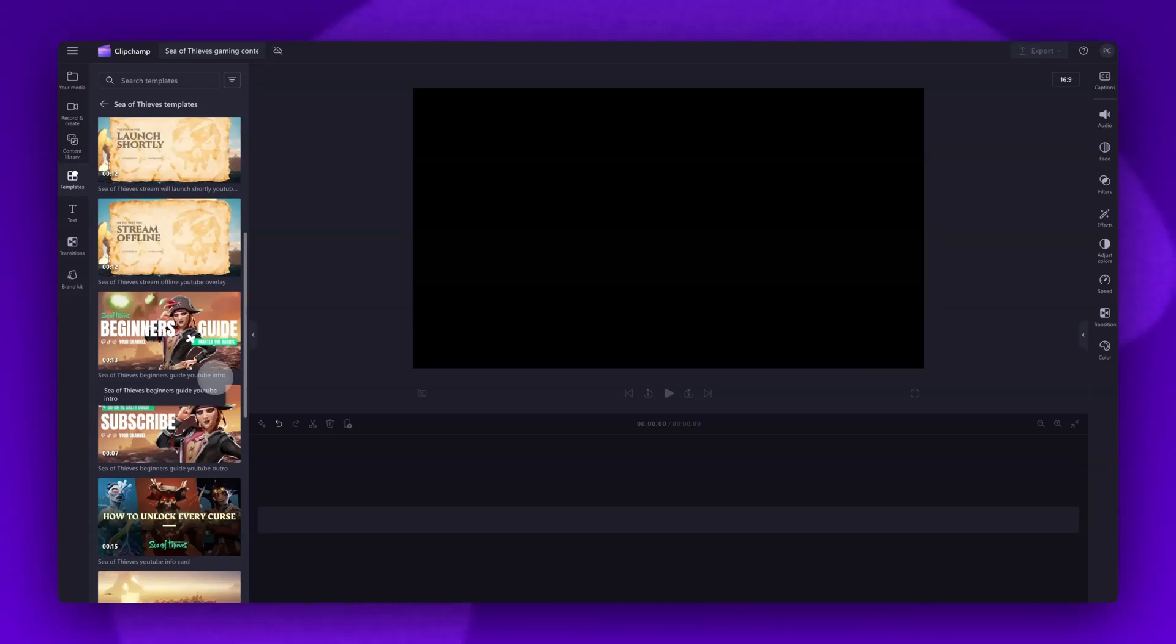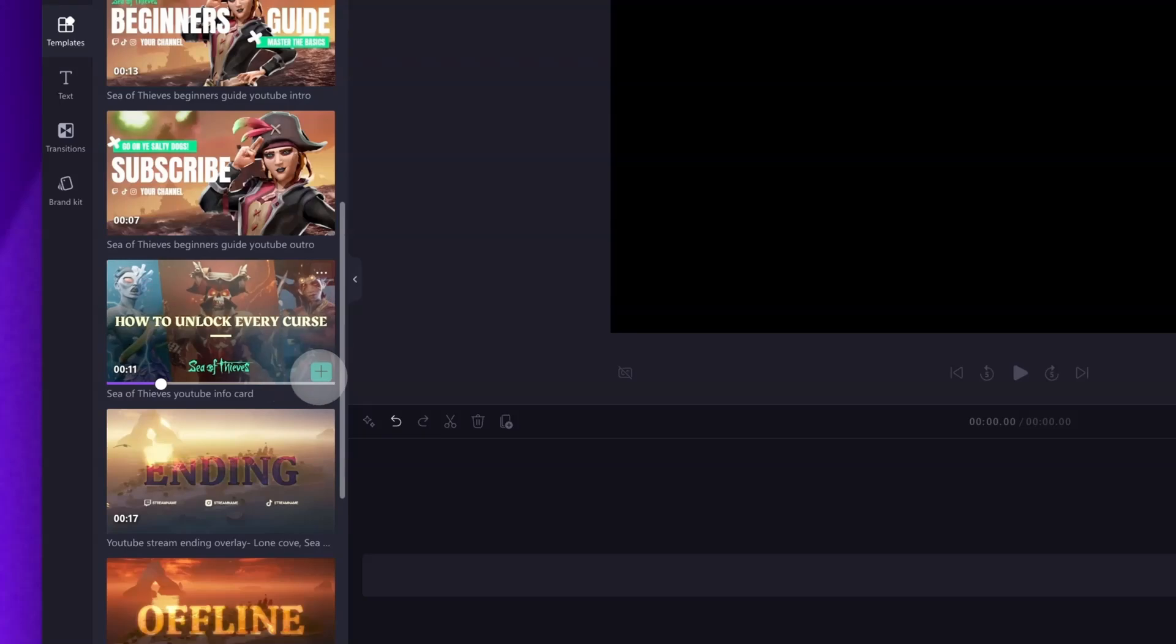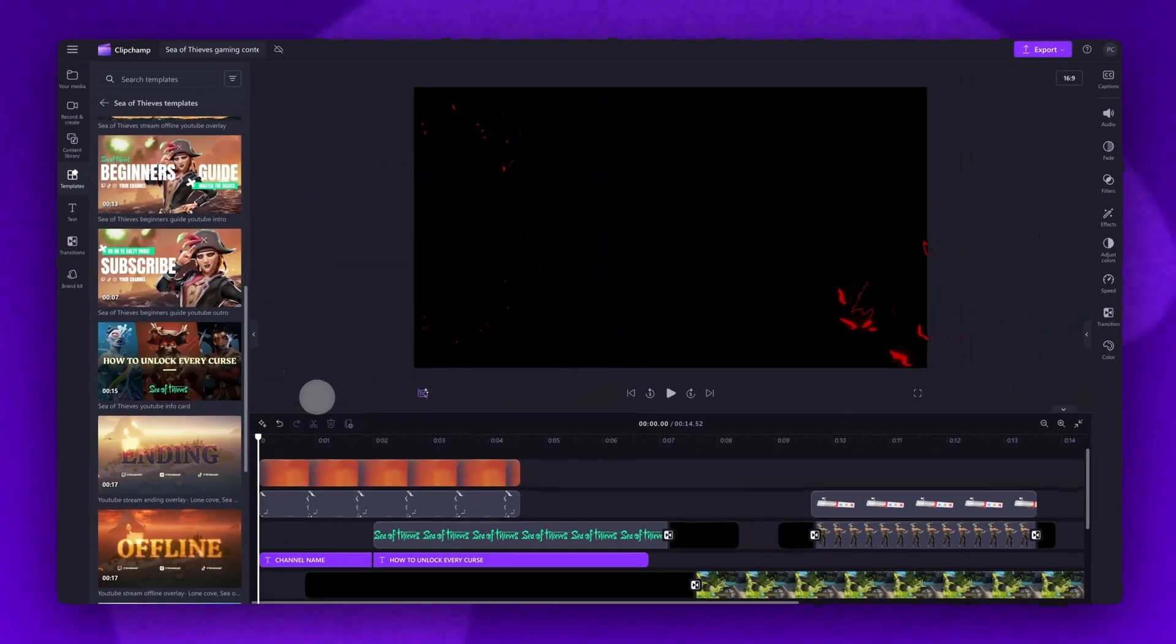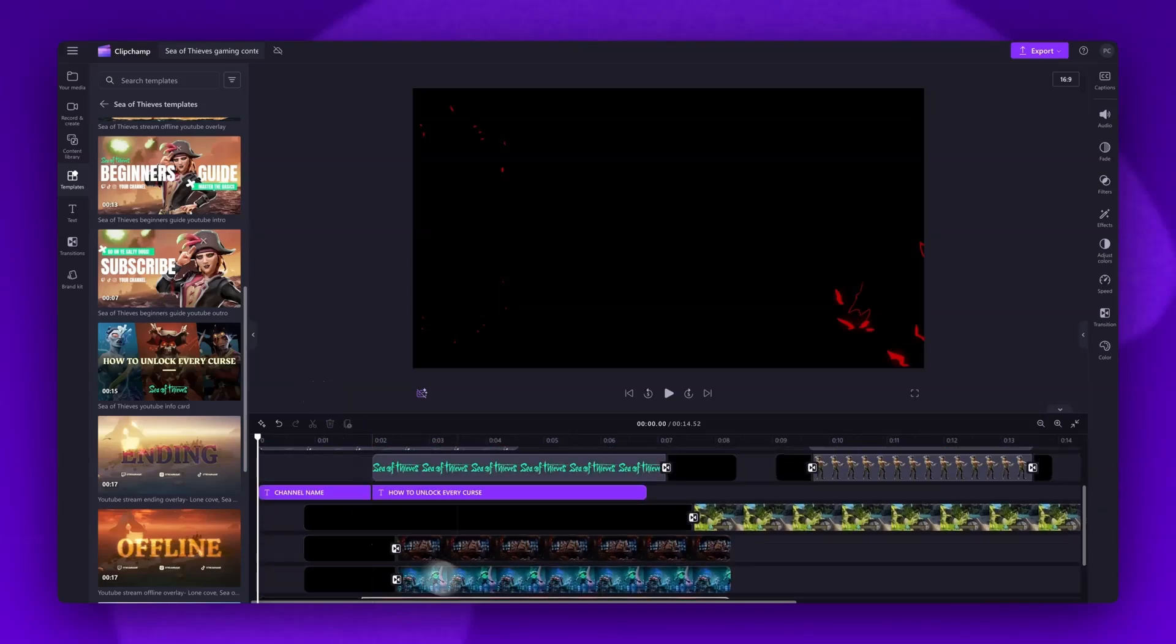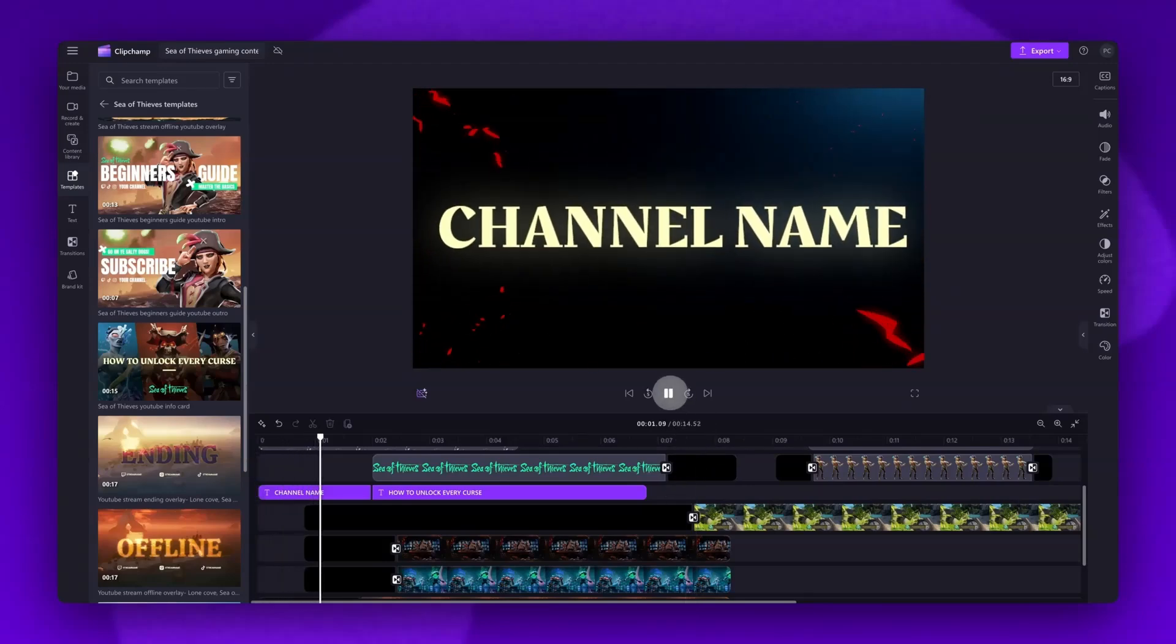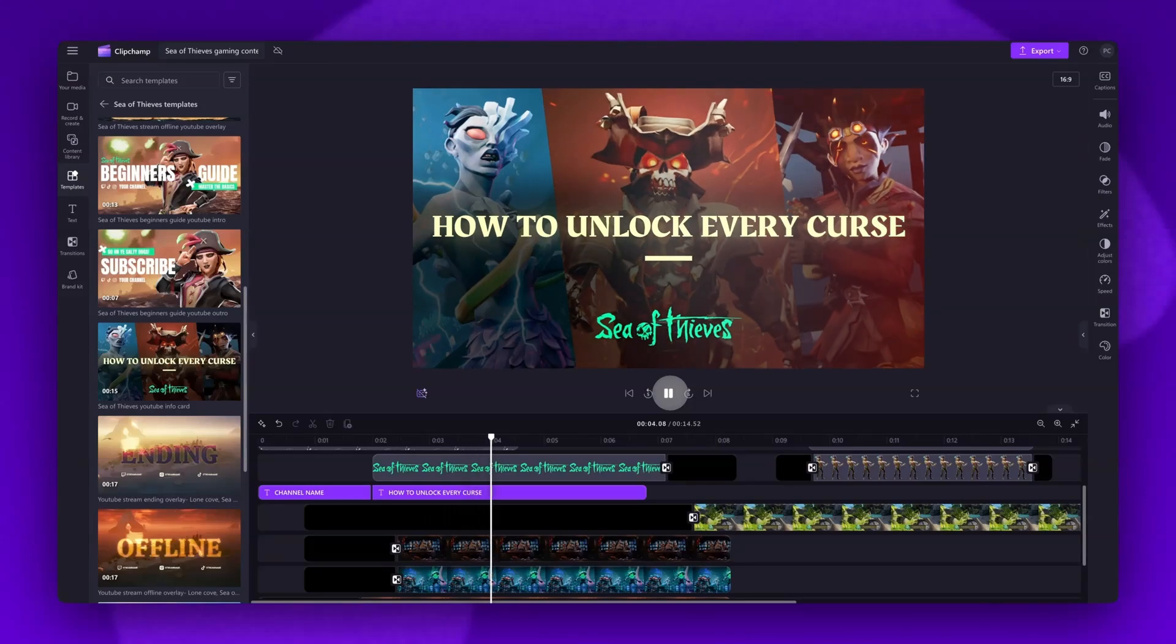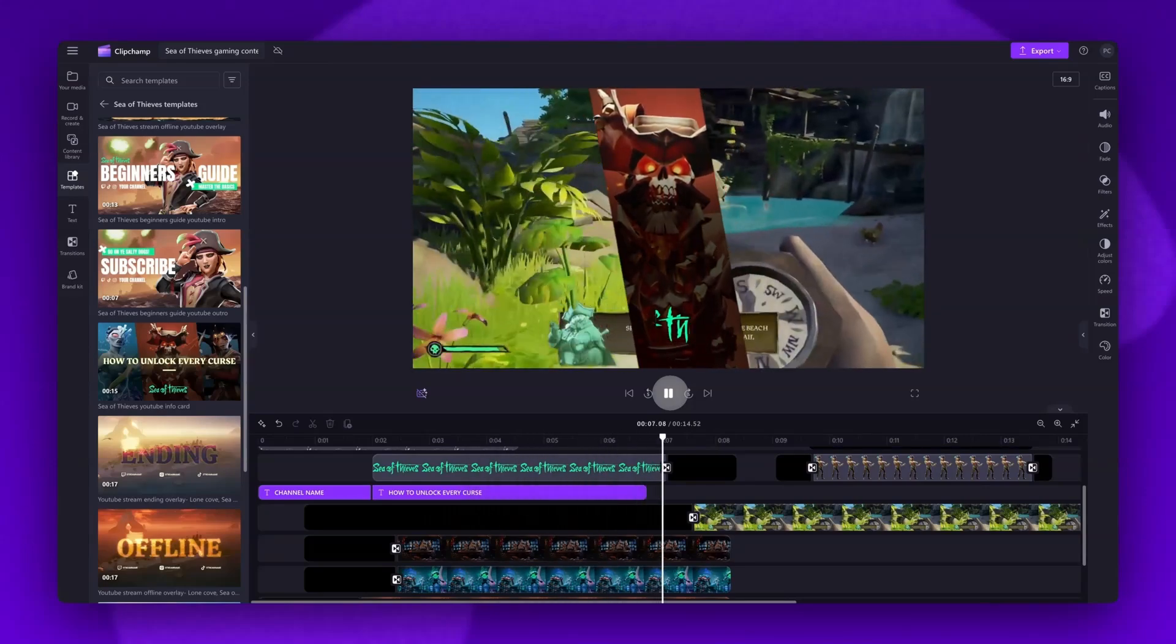When you've found the template you want to use, just click on the green plus button to add the template into your timeline. All of the templates are designed so that you won't have to make many changes. They'll all have preset transitions, effects, stickers, and music. Now depending on the one you've selected, all you'll need to do is update the text to your own channel or stream name.